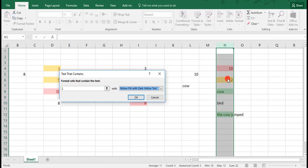So it flags this as containing whatever we asked for it to look for, in this case the number 2. This formatting option is great, especially if you're working with a document that has a lot of data and you need to find a specific something and have it pop out for you.